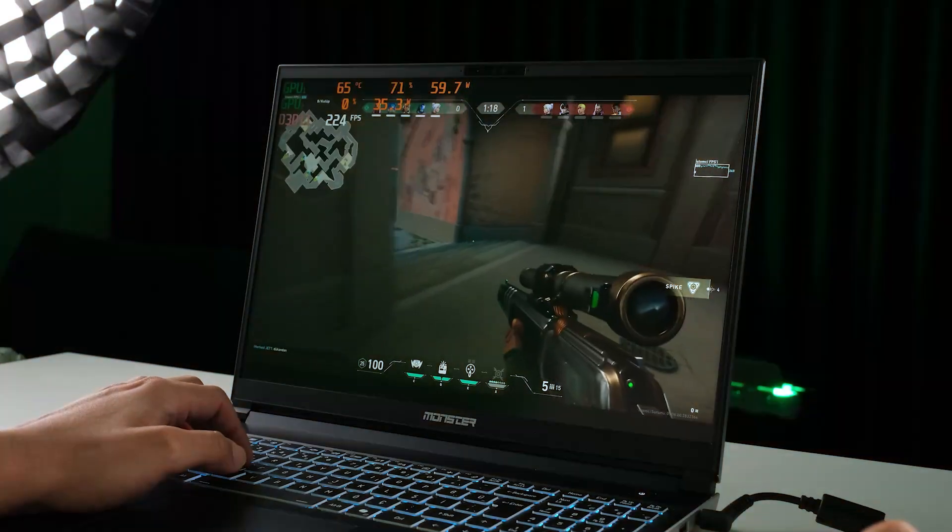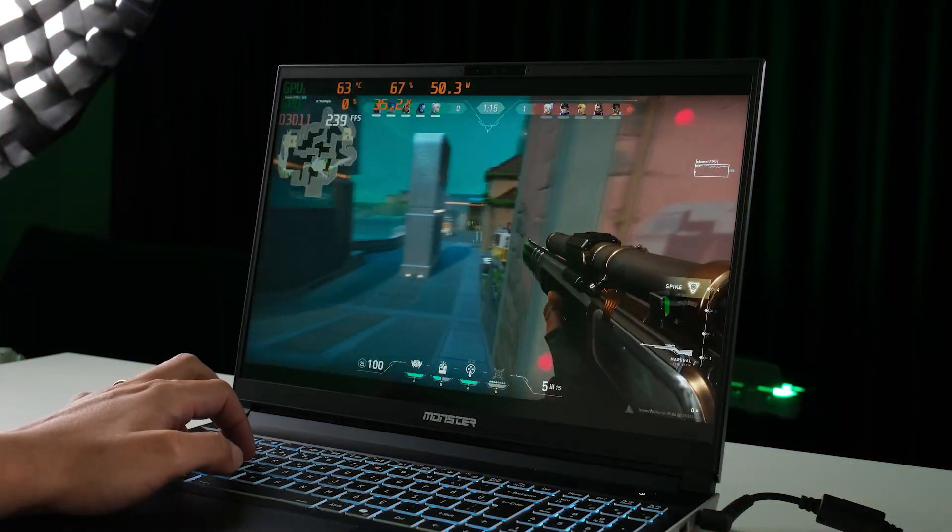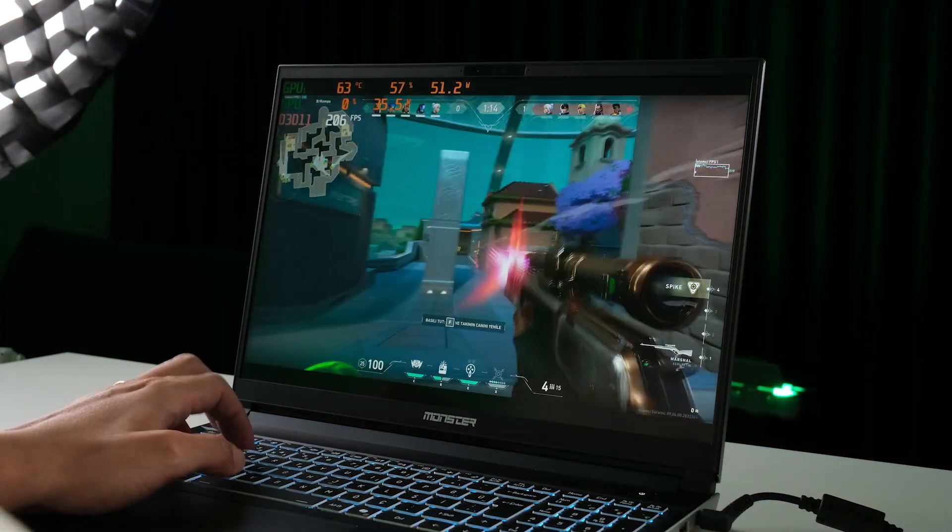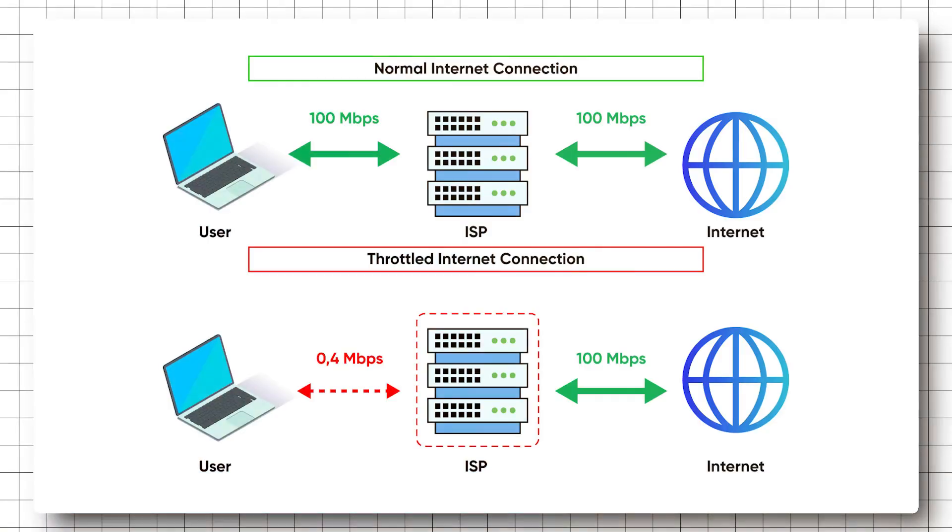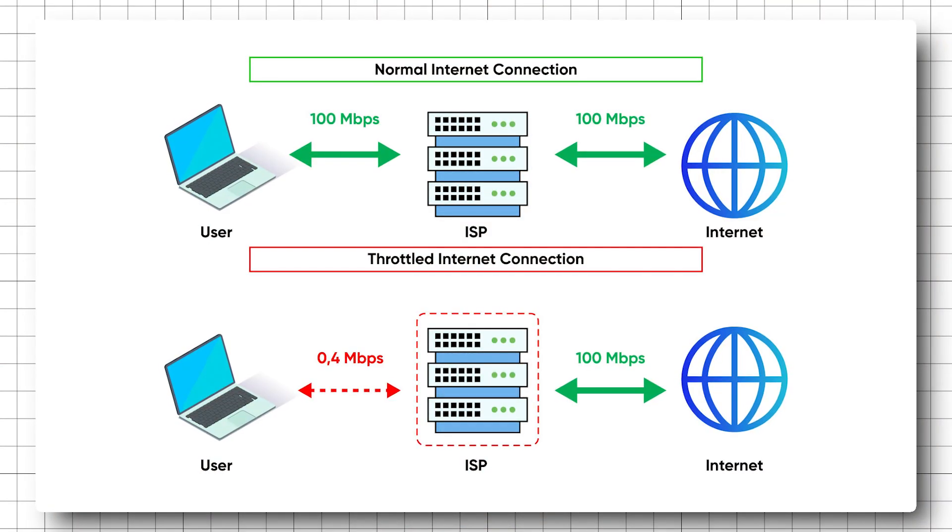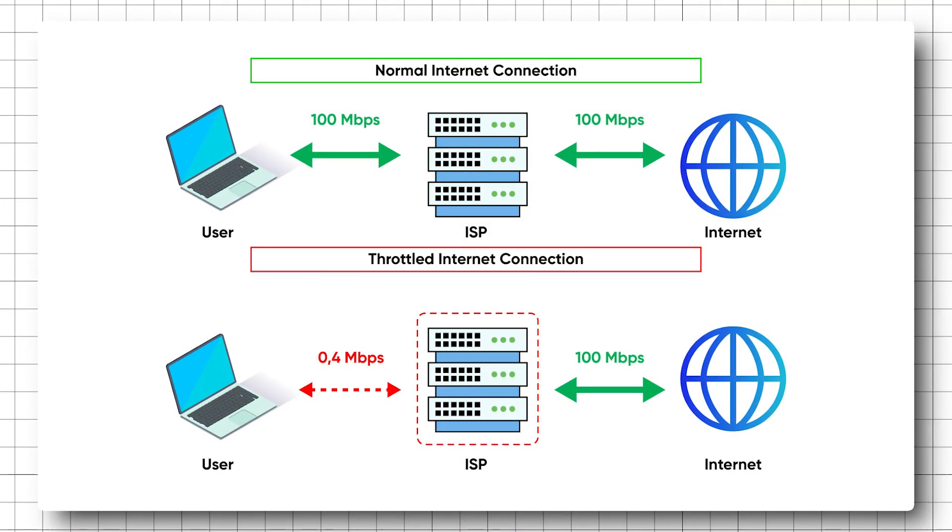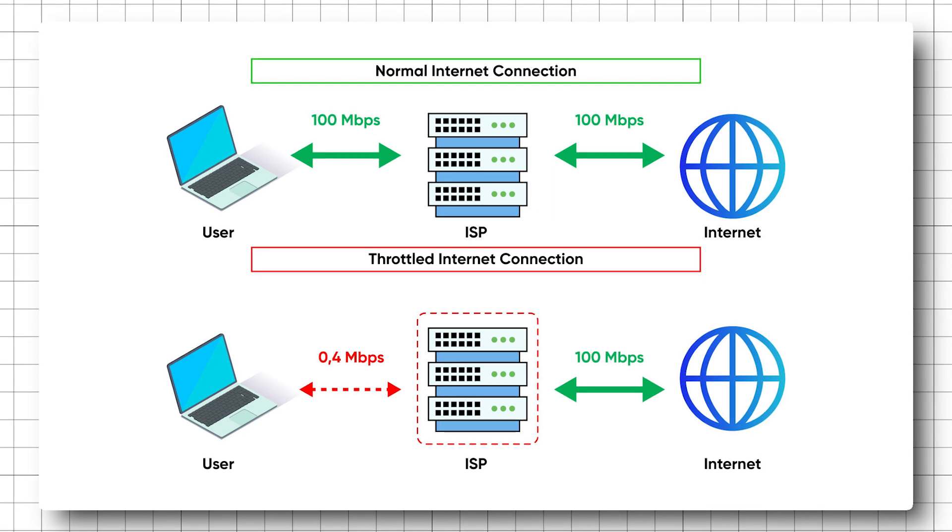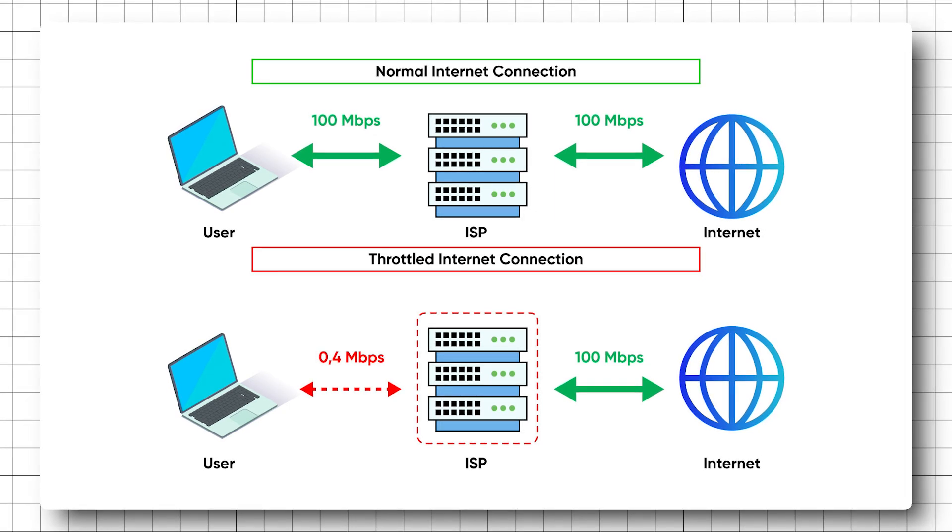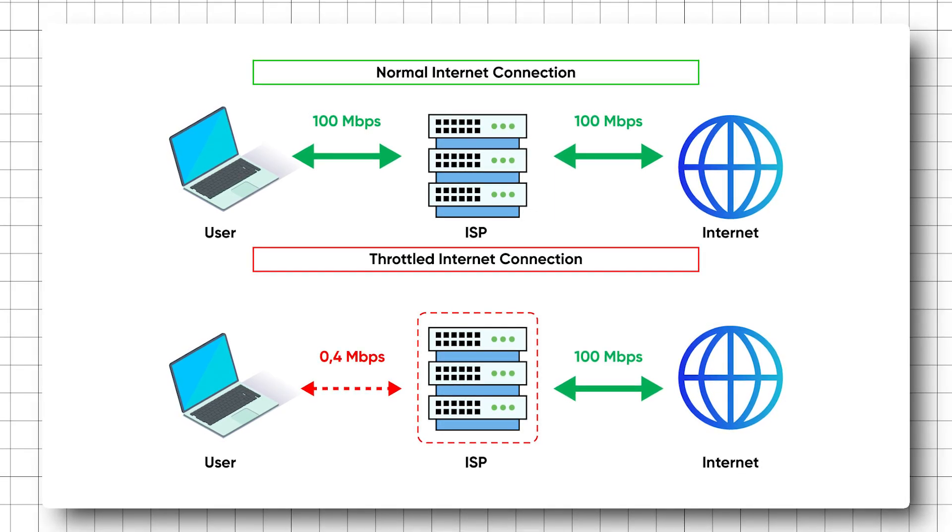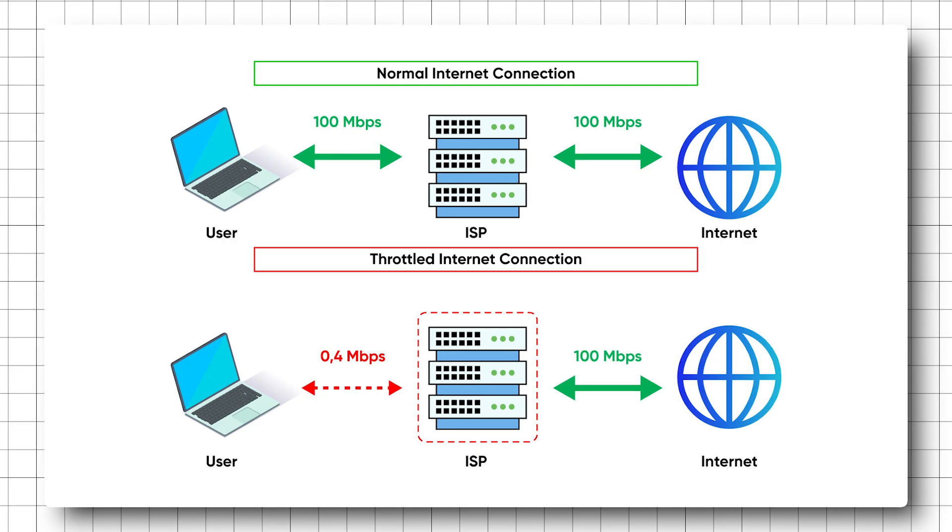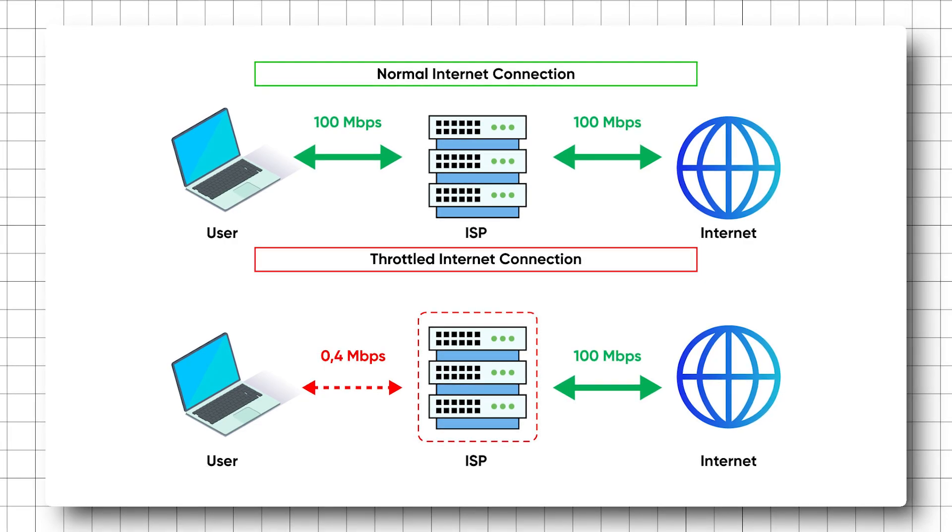There are a couple of simple tricks you can use with a VPN that can help you improve your ping when playing on Steam. First of all, let's talk about throttling. Sometimes your internet service provider or ISP may slow down your connection when you're gaming or streaming. This is called throttling.